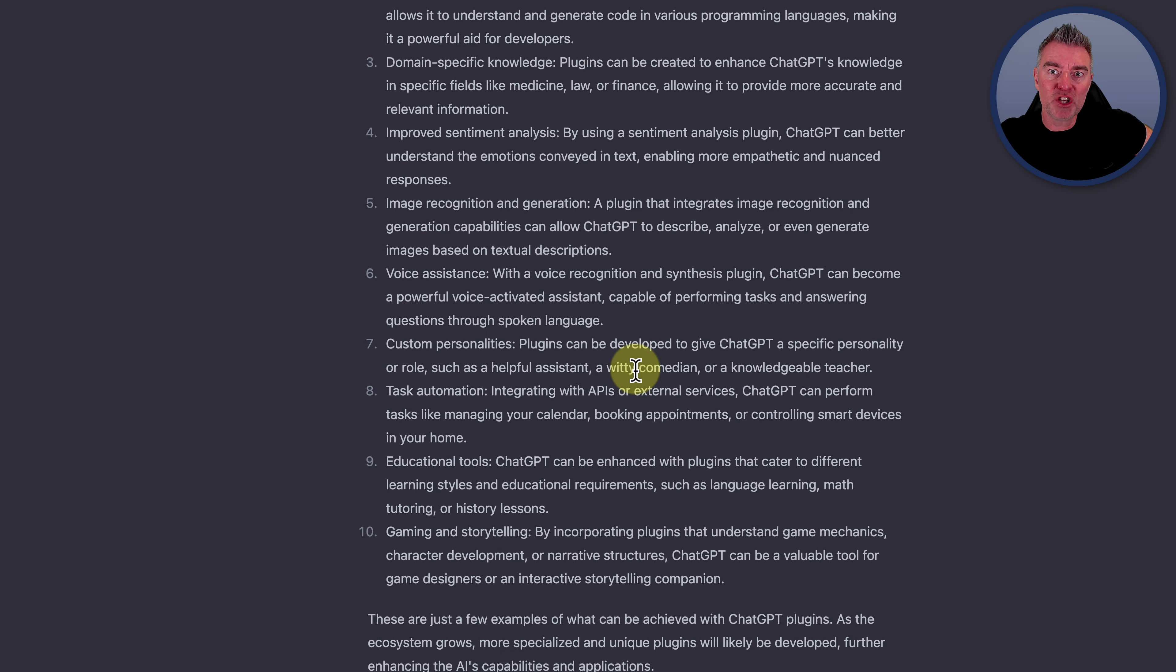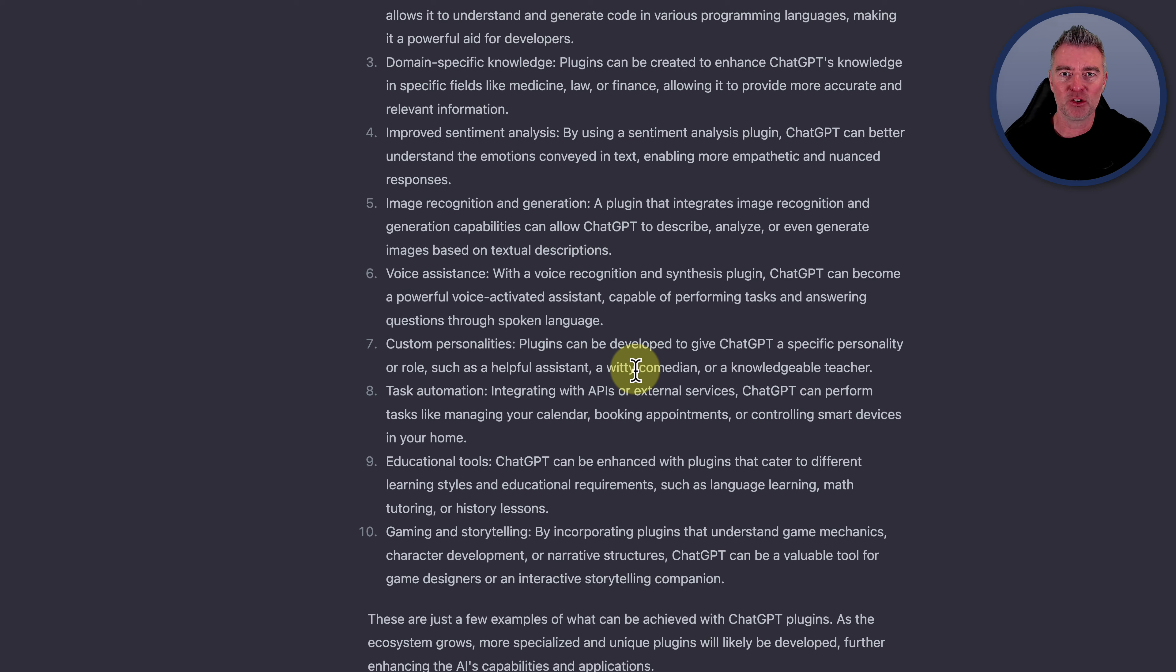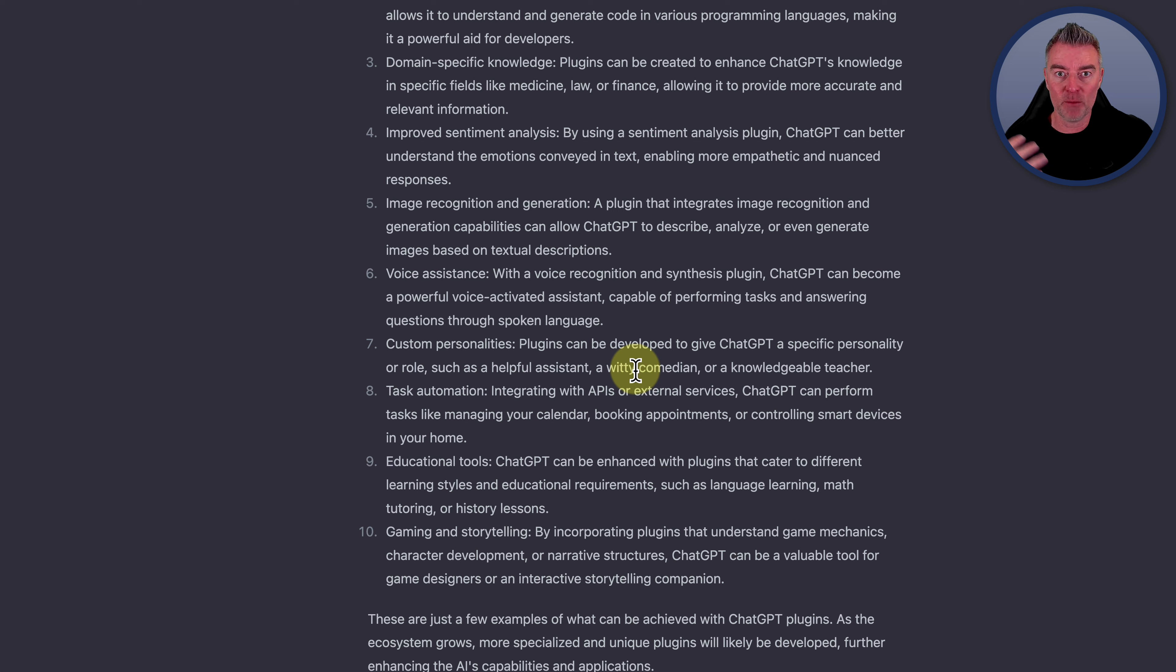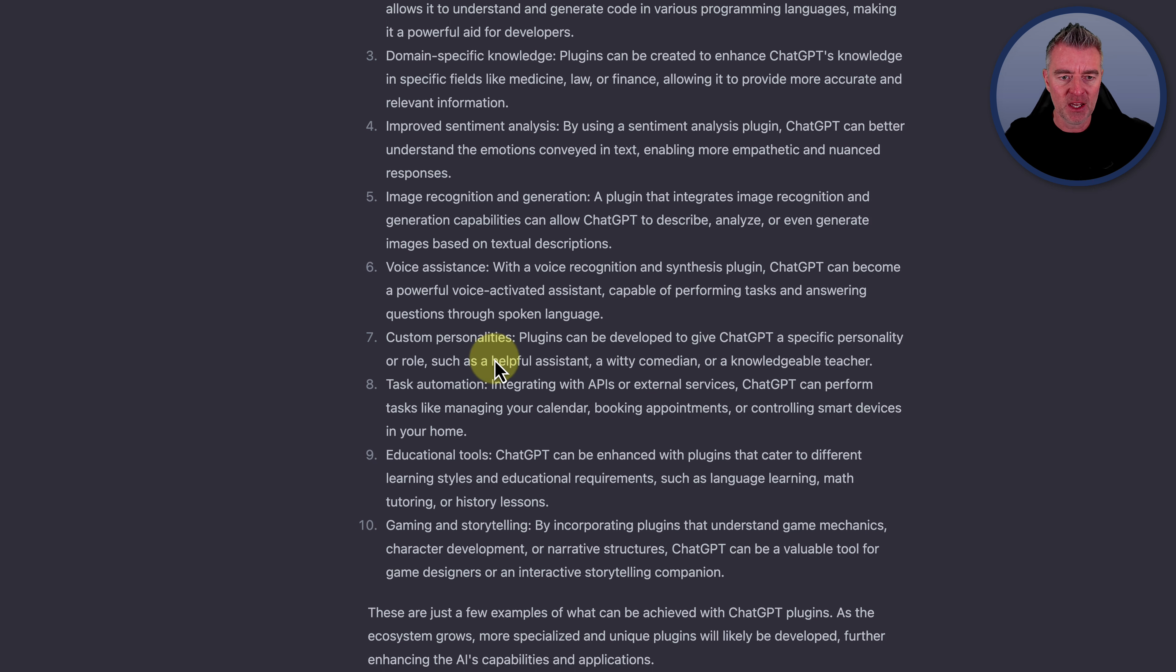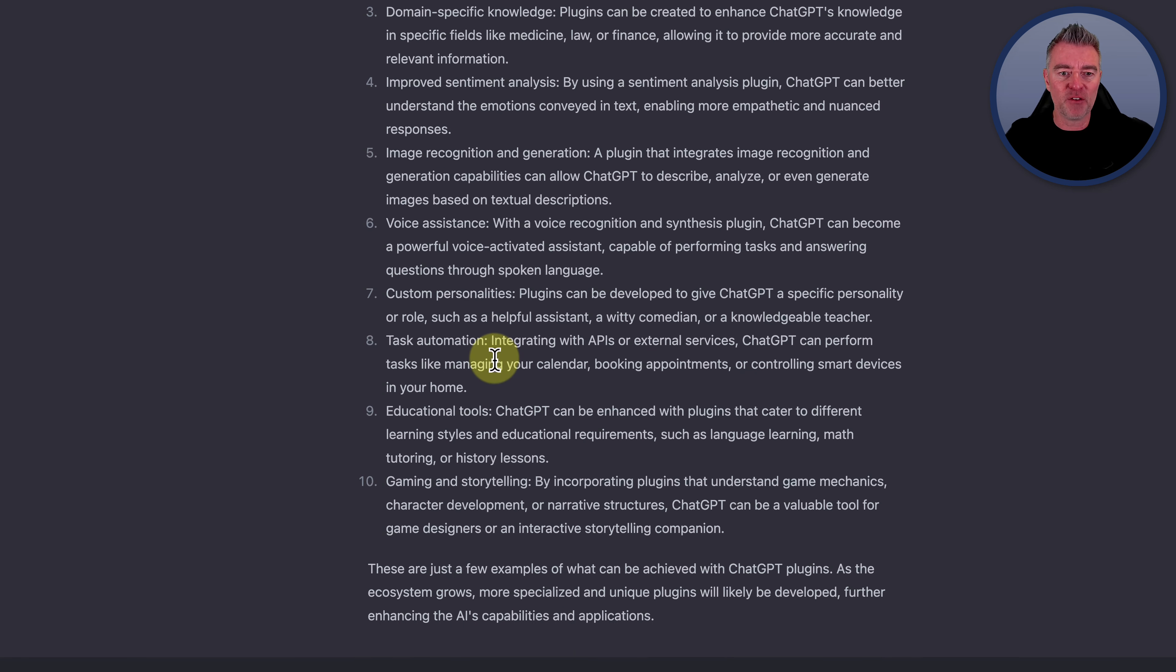Image recognition and generation. We know that that's coming as well. GPT-4 did say that it could already recognize images, understand what's in them, and give you information about them, although it hasn't actually gone live yet within GPT-4.